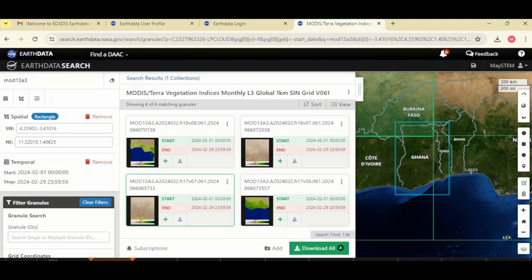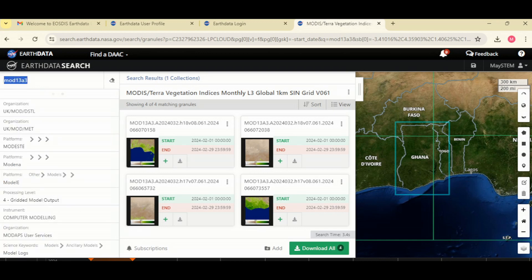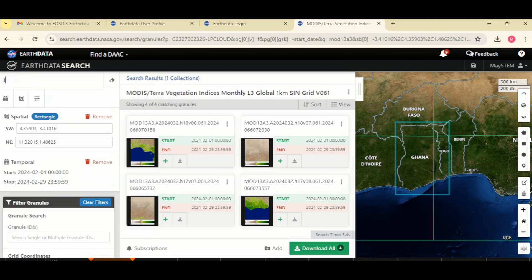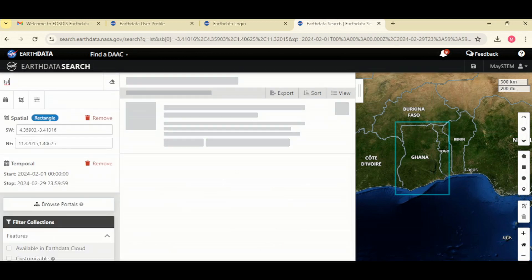Now that we are done downloading the MOD13A3 data for vegetation indices, let's look for the land surface temperature data. Go to the search bar and begin typing LST.